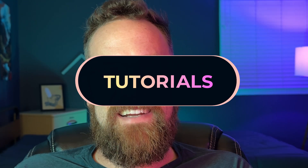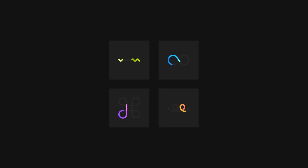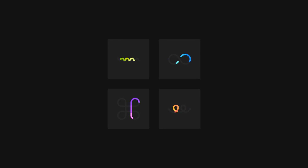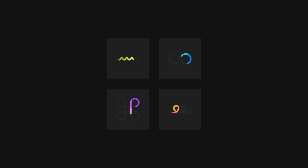Hey, welcome to another SVJator tutorial. My name is Matt, and today we're going to be learning about how to create these really cool stroke loaders. I'm going to demonstrate how to create one of these, and then you can use the same principles to create any number of variations. Should be pretty fun, so let's go ahead and get loaded up.